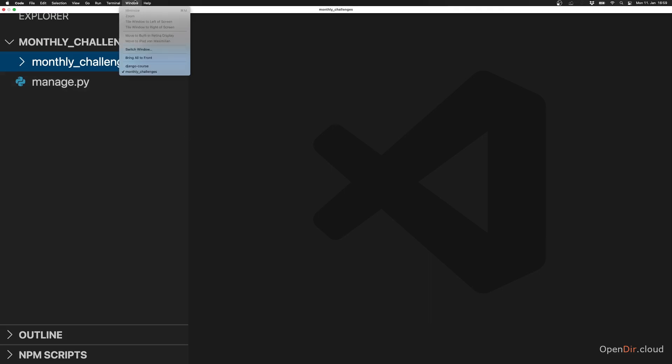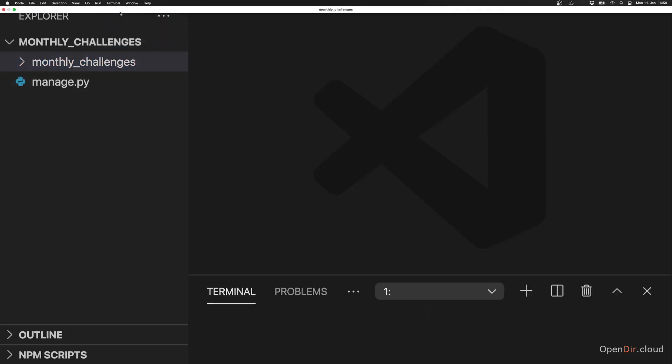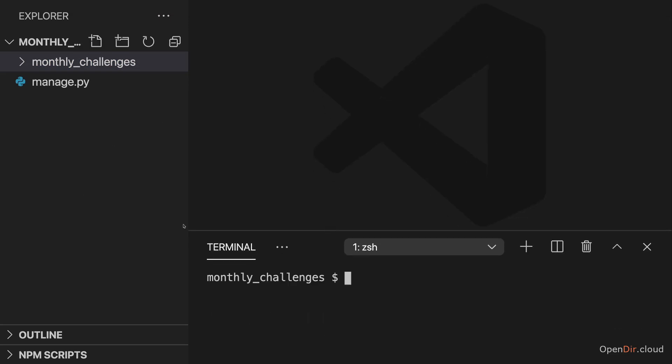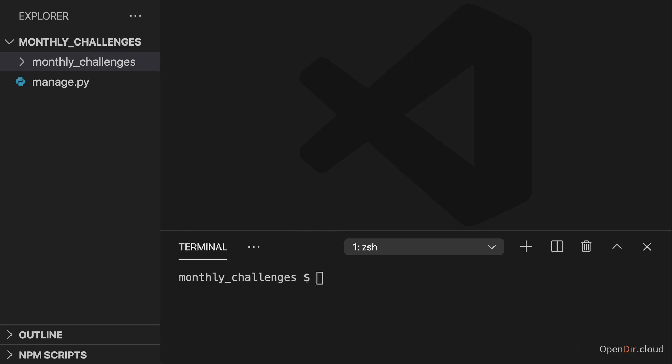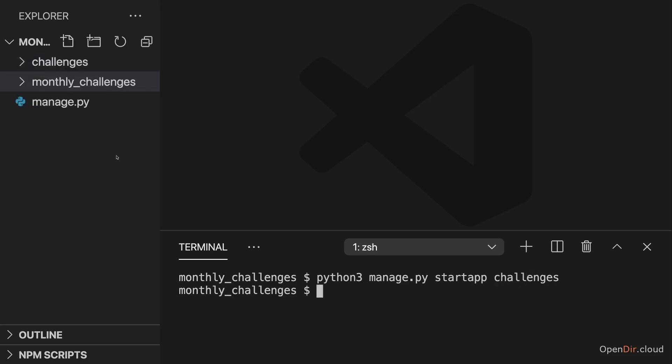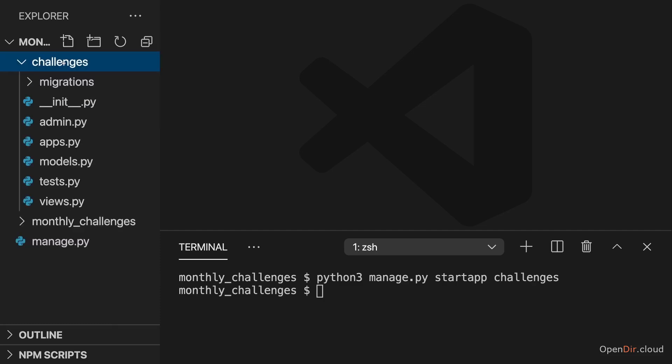In there, I'll now open my terminal and create a brand new Django app in this project. That will be the challenges app. We do this by running python3 or just python, depending on whether you have multiple Python versions installed on your system or not, manage.py startapp, and then a name of your choice. Here I'll name this challenges.